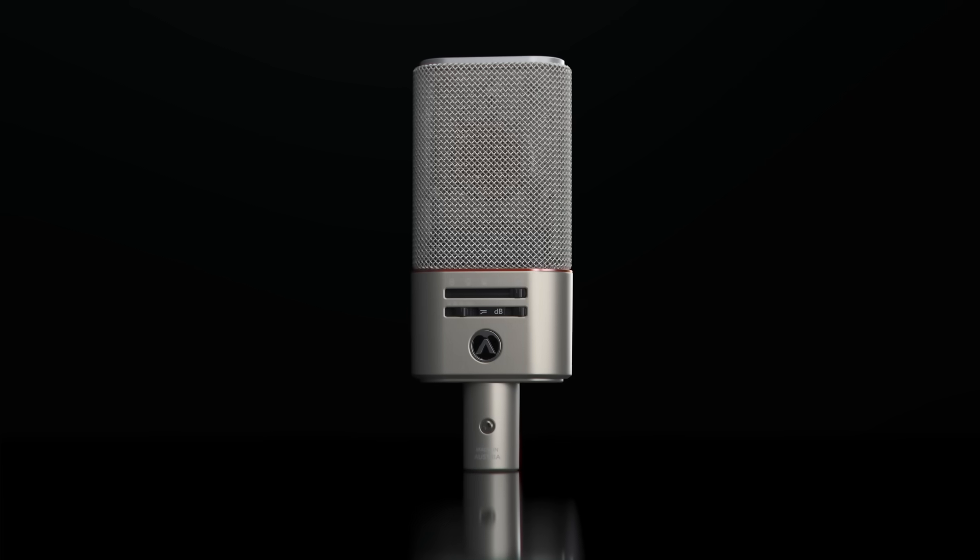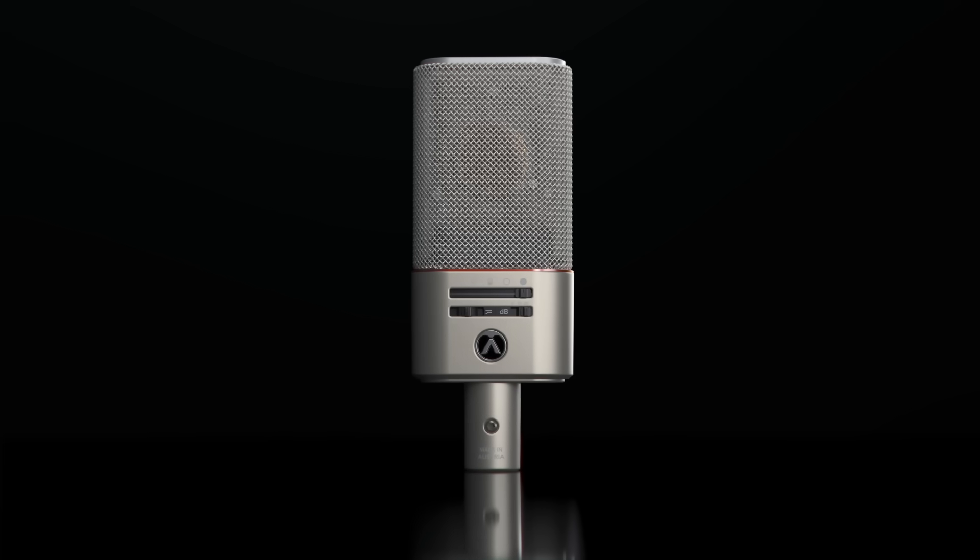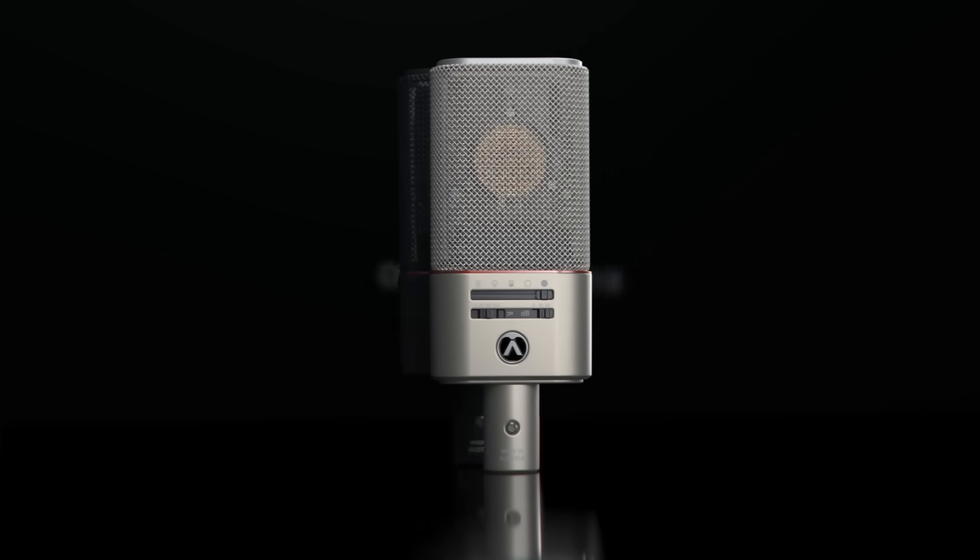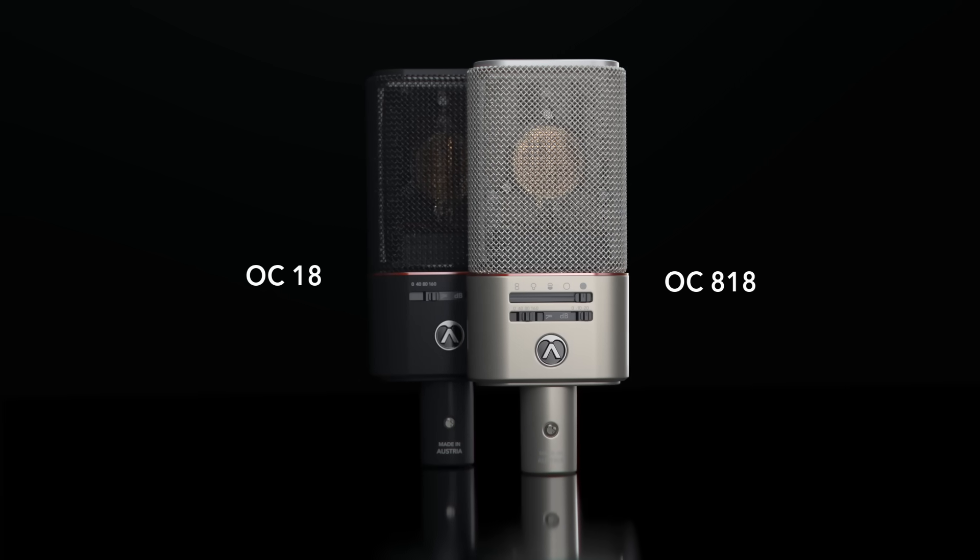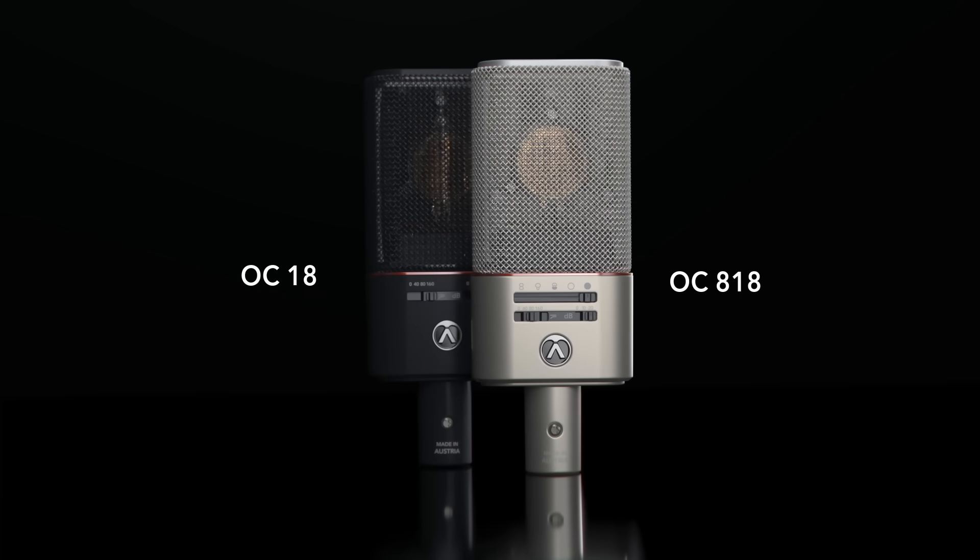The new Austrian audio OC818 and OC18. Made in Vienna again.